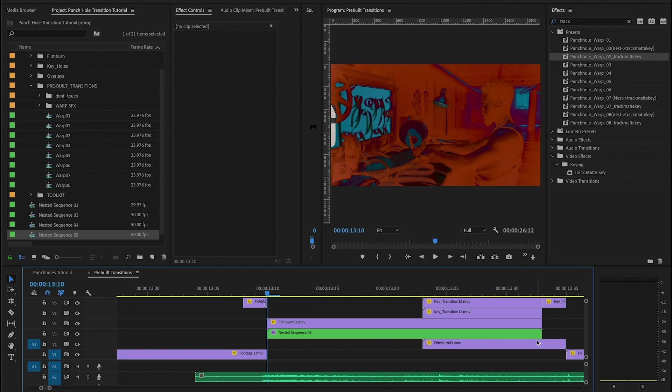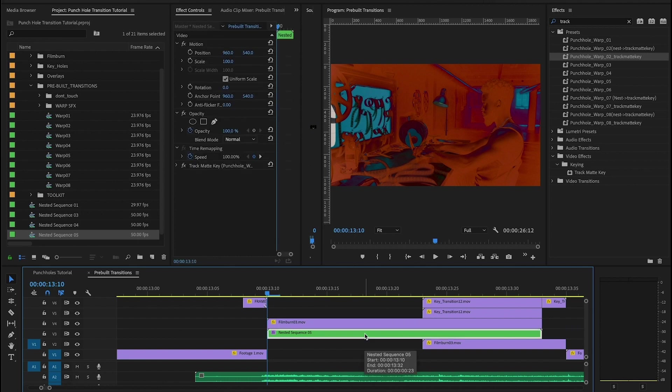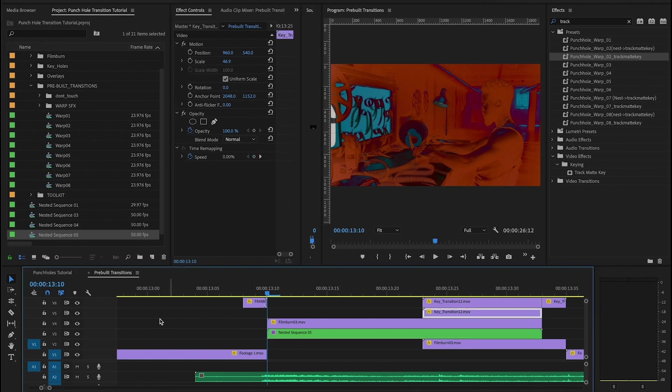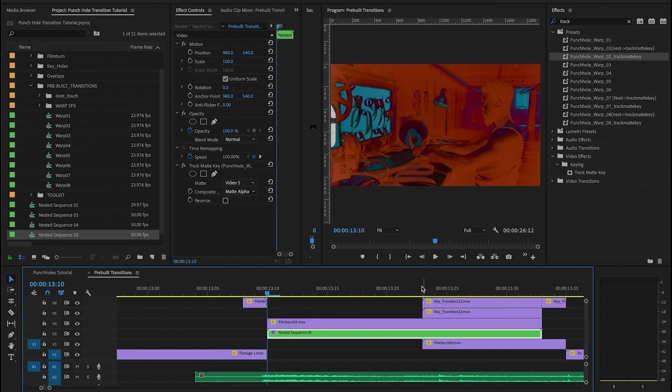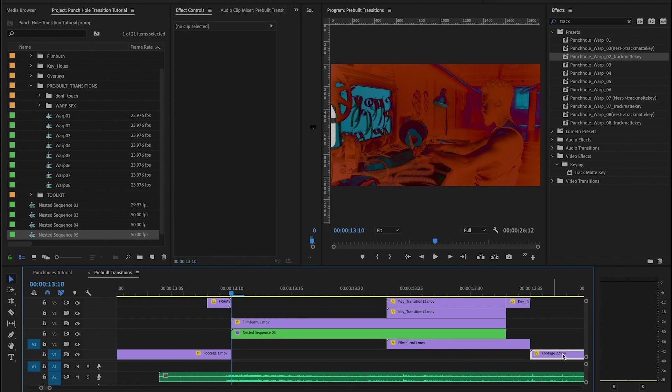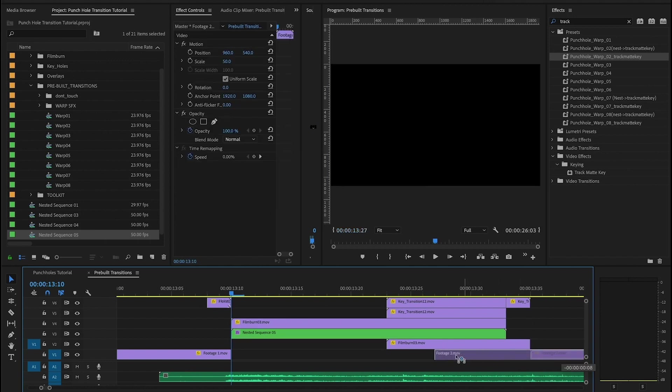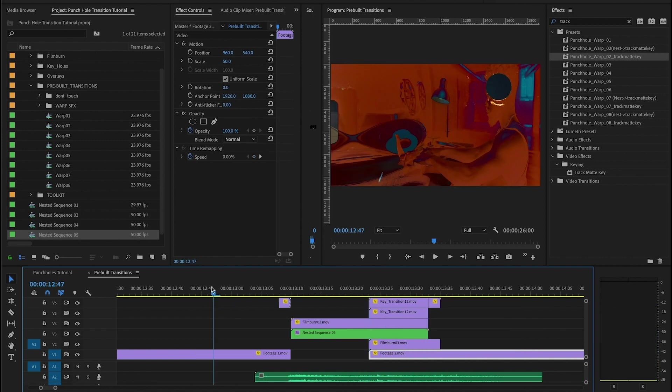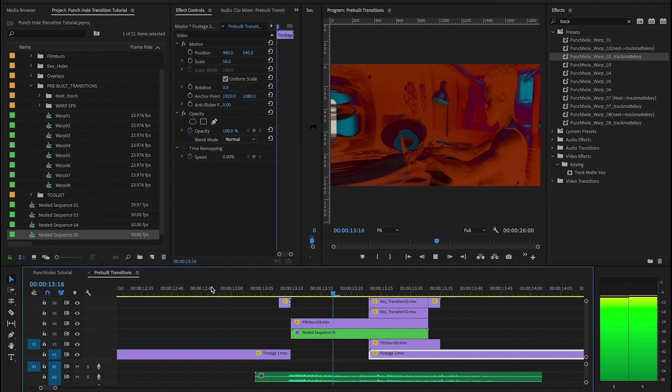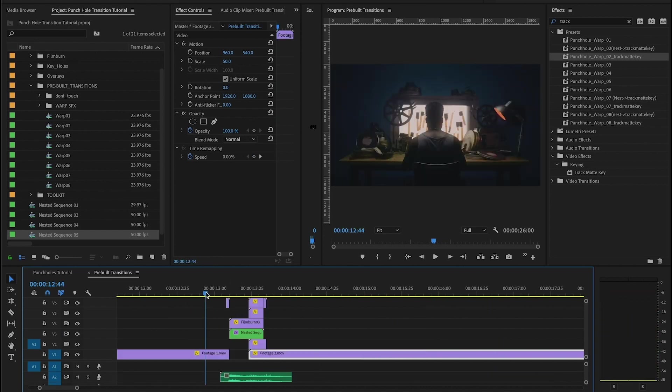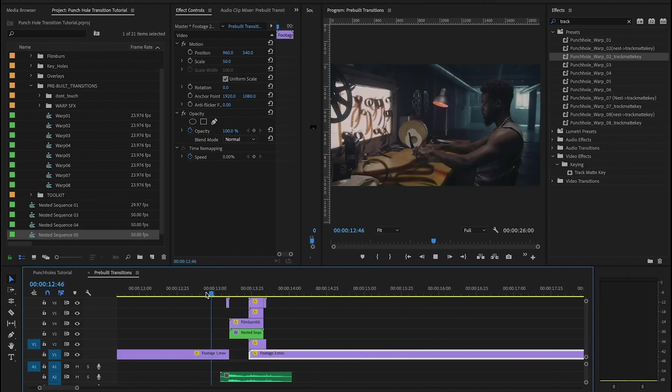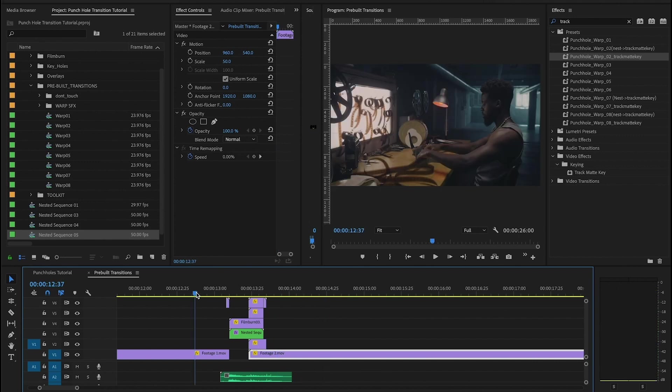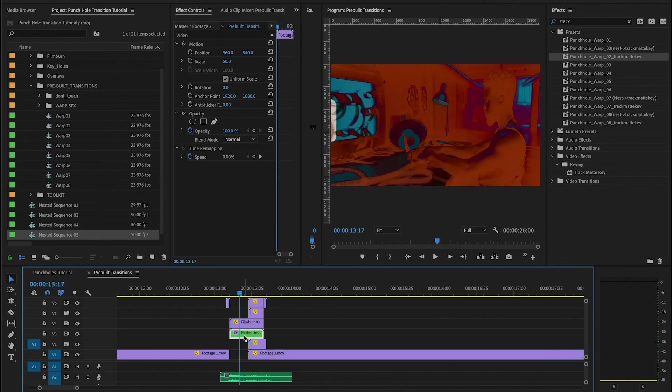So once again, we want to make sure we have our track map key settings correct. In this case, our keyholes are on video five and the setting is already on video five, so that's good. And finally, we're going to grab our second clip and drag it underneath to the edge of the keyhole transition. And boom, that's it. Now you've got a perfectly working transition.